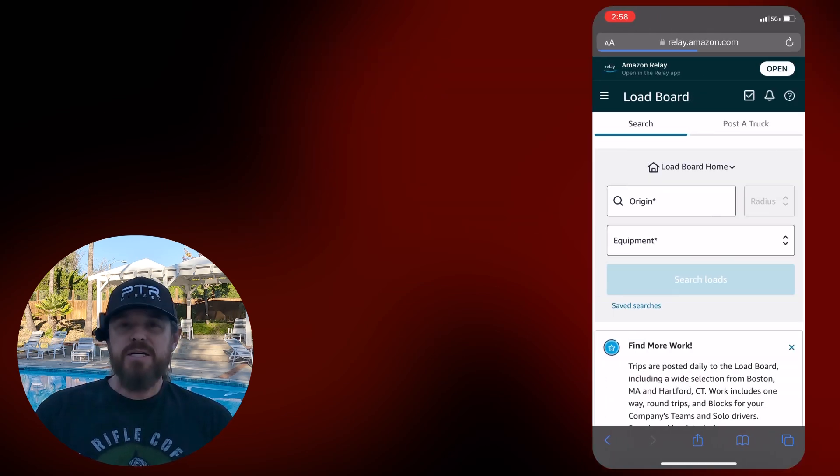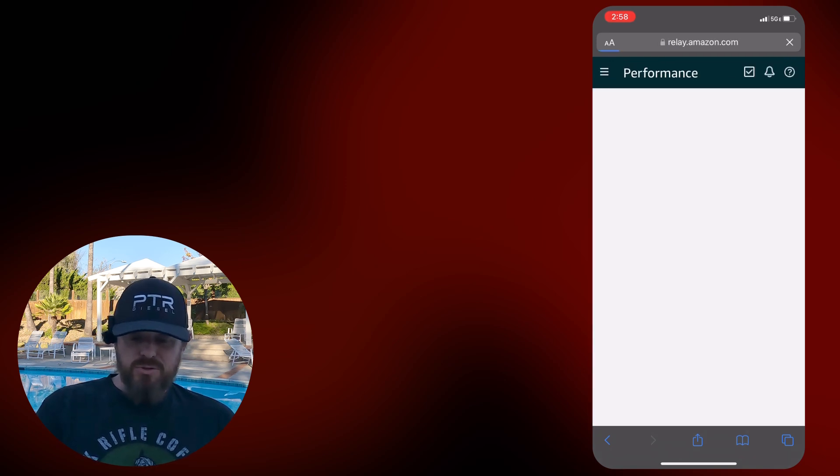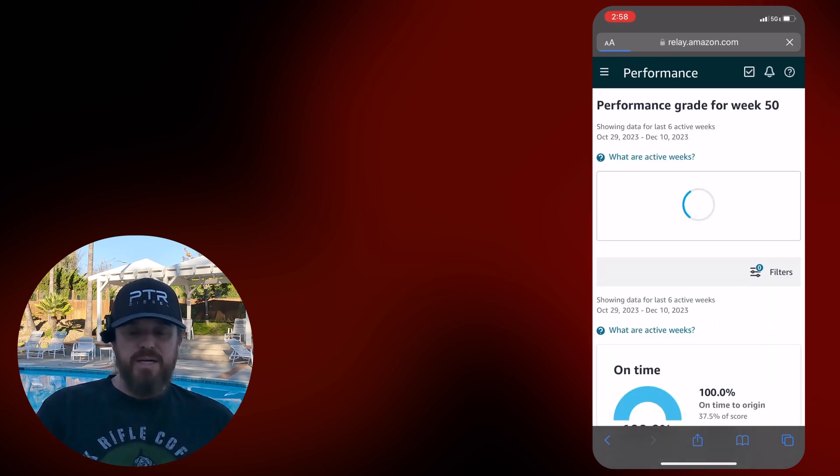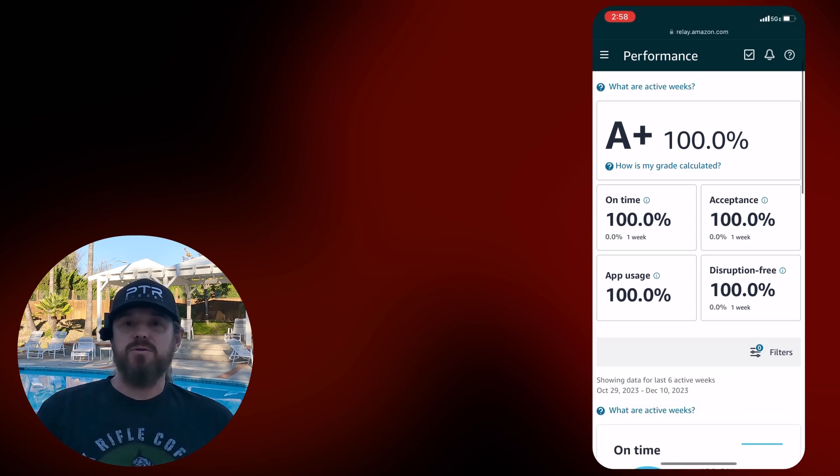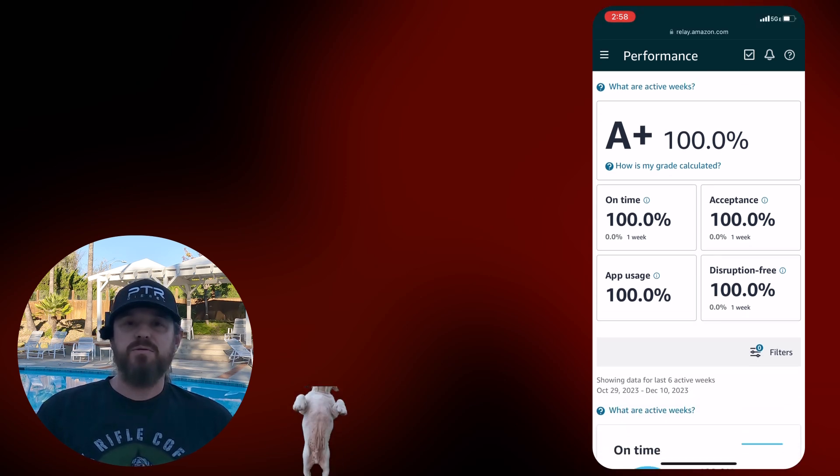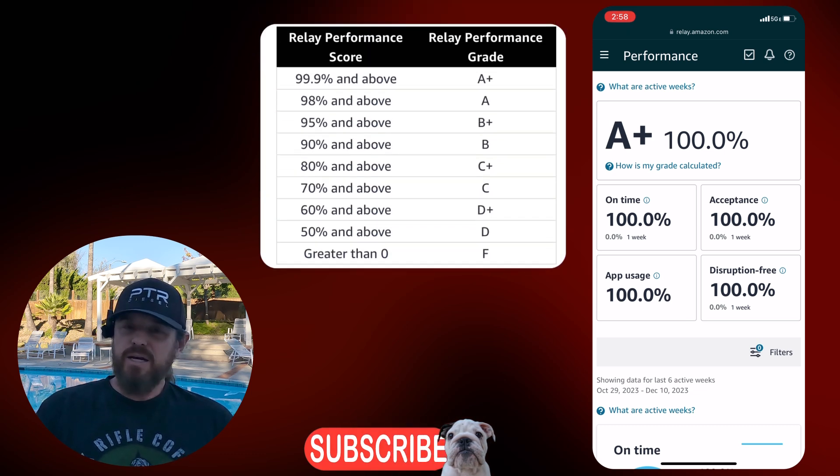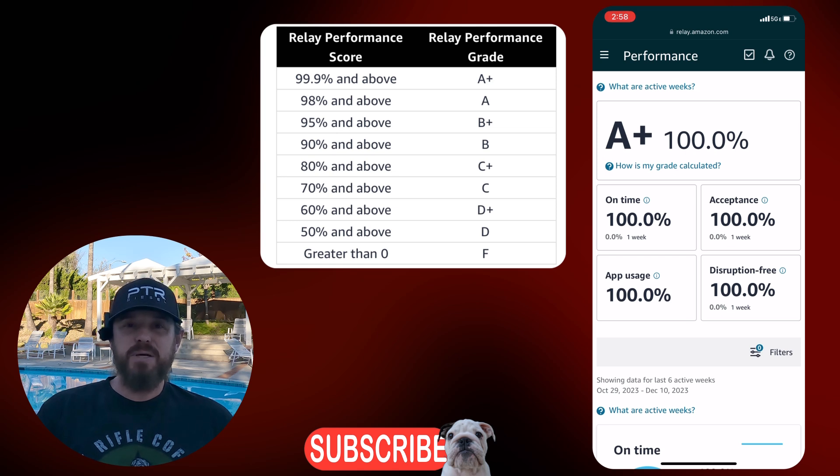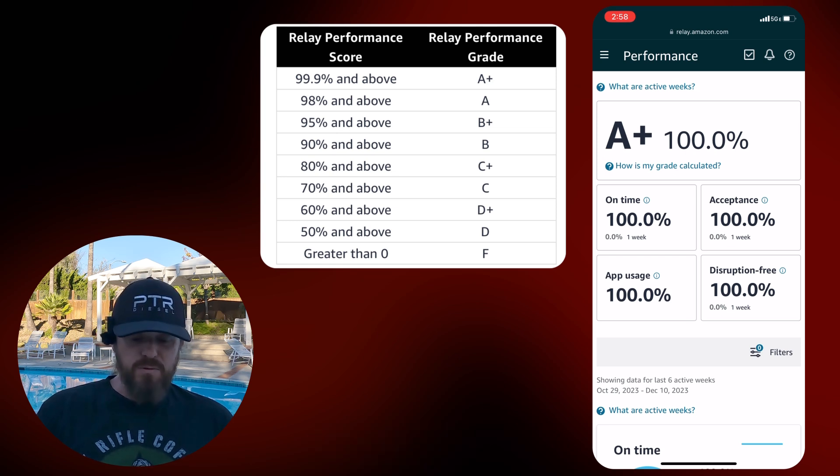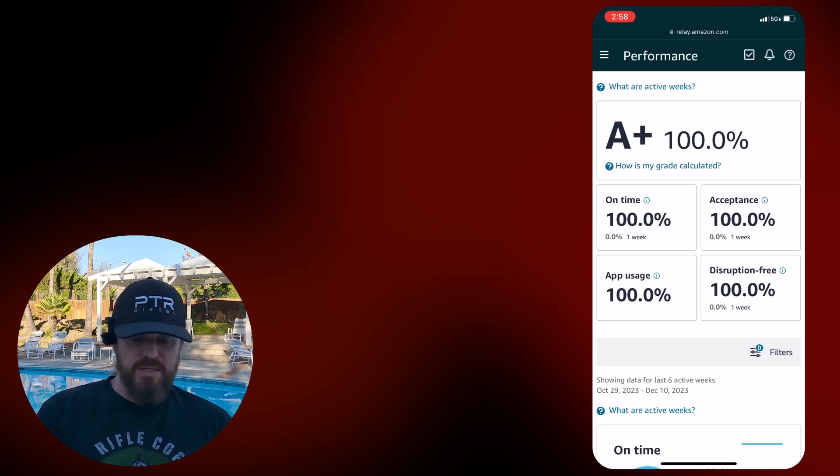I had somebody ask me about my grade the other day. I do try to keep that grade as high as I can, currently at 100%. I do not like it when it falls below 98%. If you got that 97.9, only Amazon's big enough to call that a B, and it will affect the loads that you see.